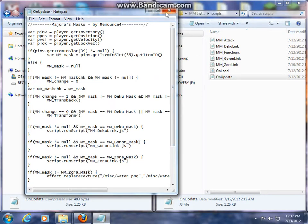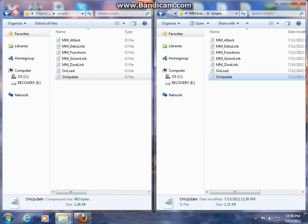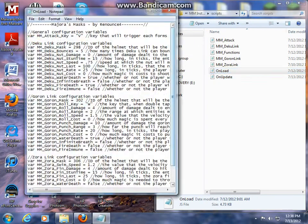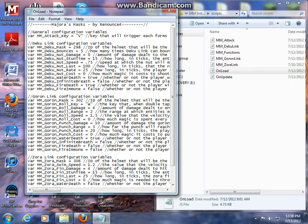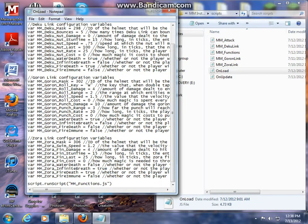which I actually will right now. Just delete them unless you do want them there. And then save, exit. Alright, so to configure this script here, we're going to want to go into the on load to all variables configured here. There's four categories: general, Deku link's configuration variables, Goron link's configuration variables, and Zora link's.